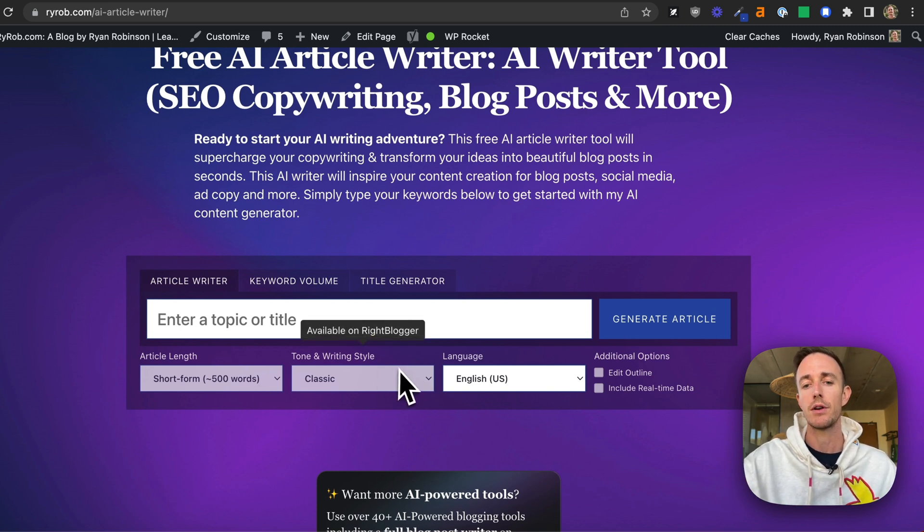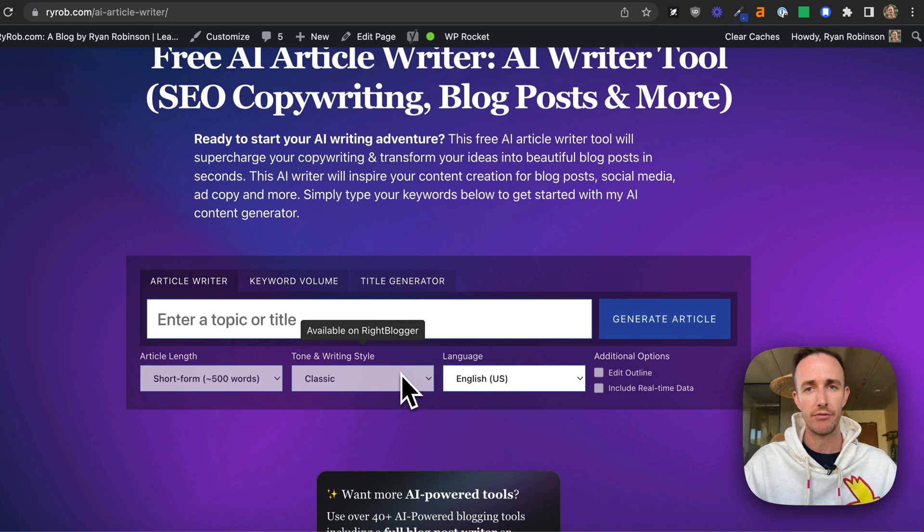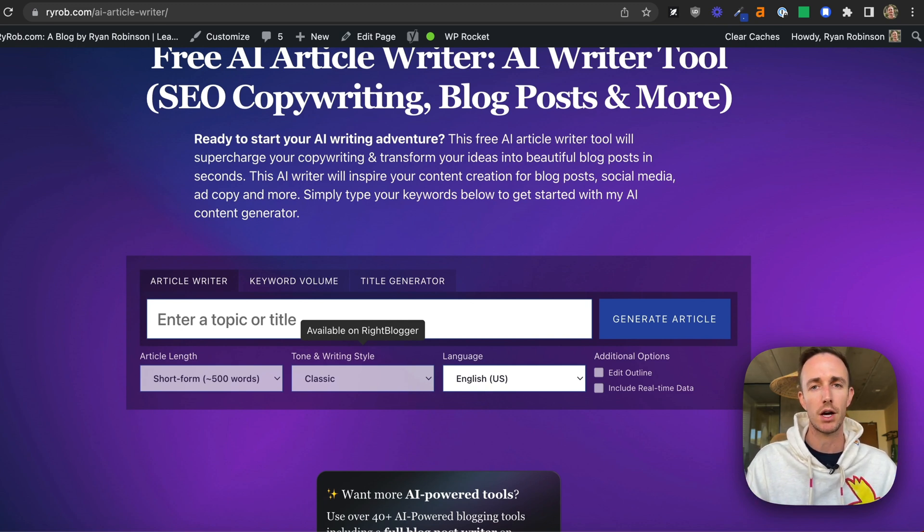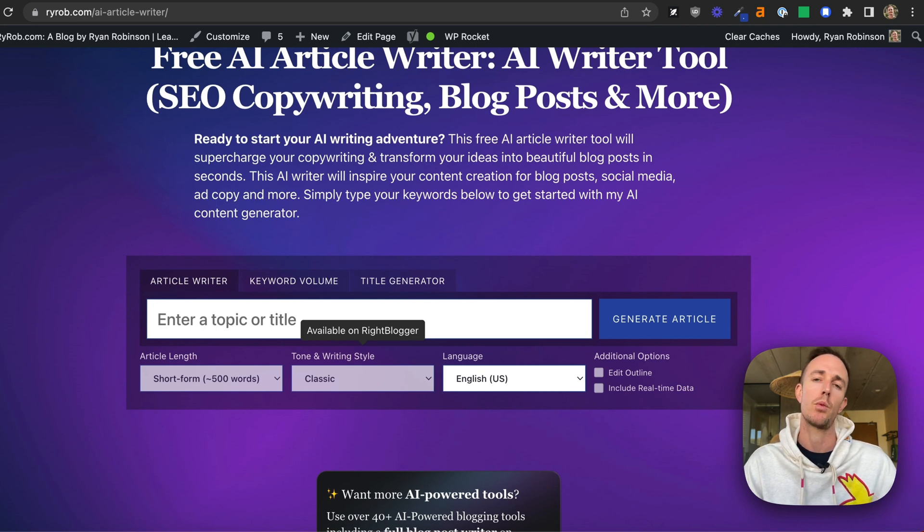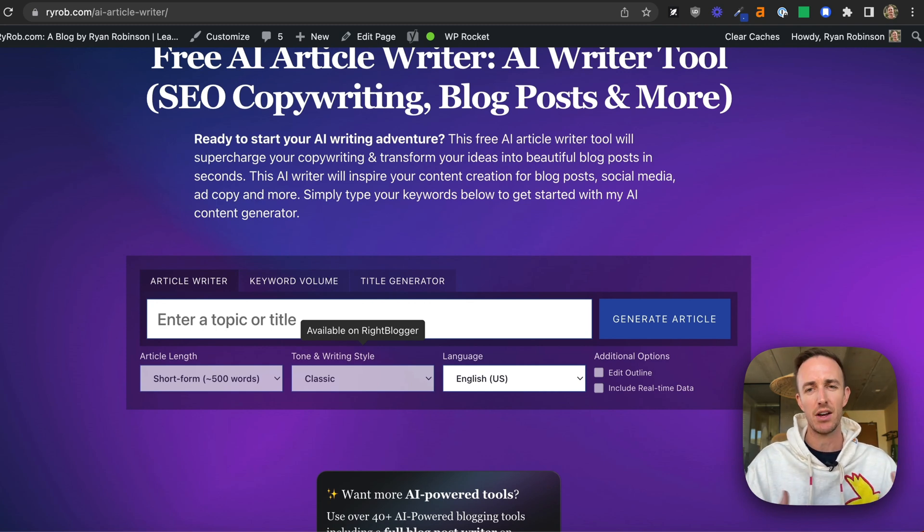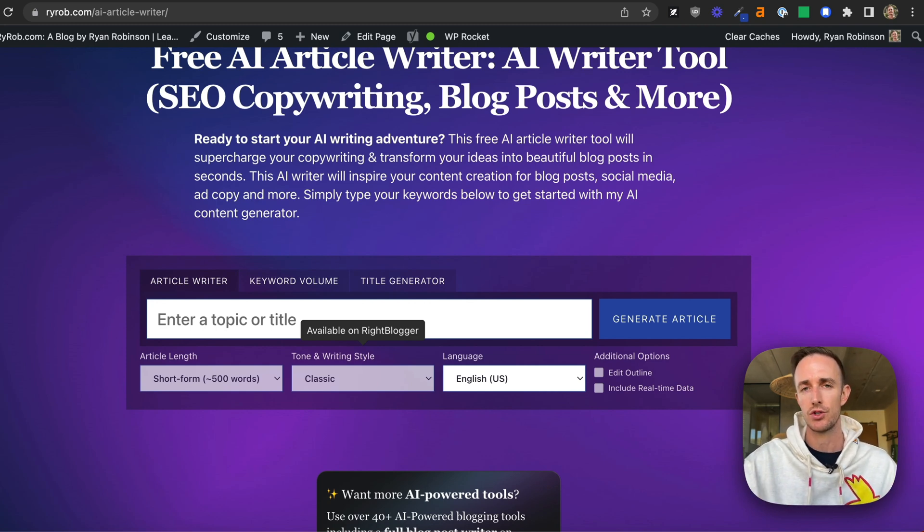Now, tone and writing style. We just used the default prompt here, but inside WriteBlogger, we have a bunch of different options, about 20 of them for ways that you can curate the style and the tone that this AI article generator uses.